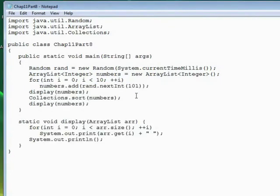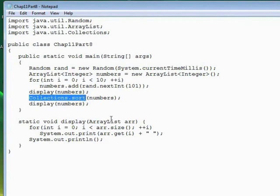So sorting an ArrayList is quite simple when you're using the built-in sort method. All you have to know is that you need to import the Collections class, and then you call the method by naming the class with the dot operator, followed by sort, and then the name of the ArrayList you want to sort. And that will sort it into order for you.